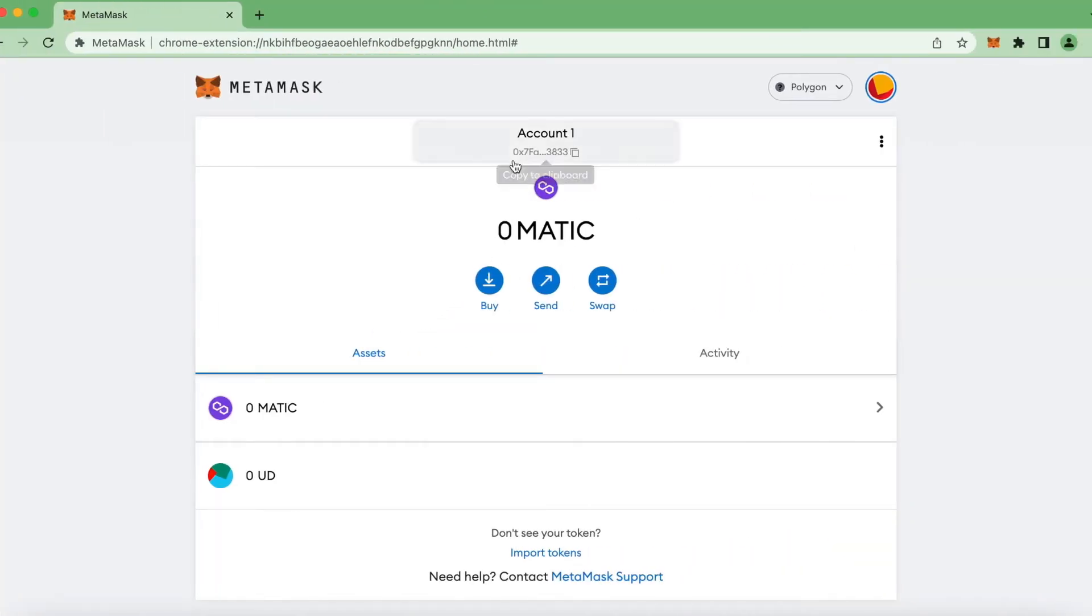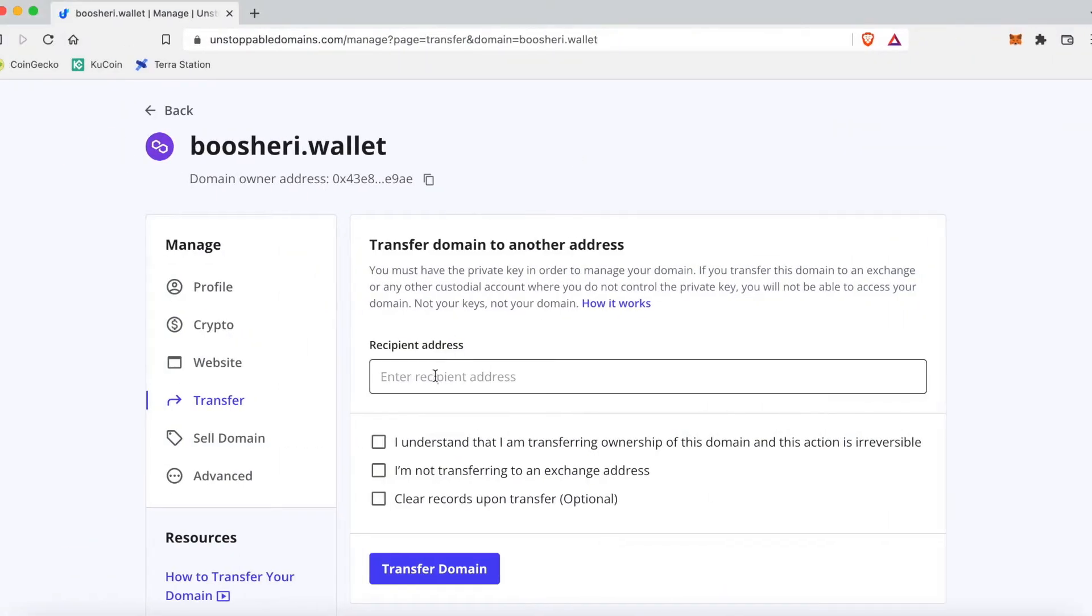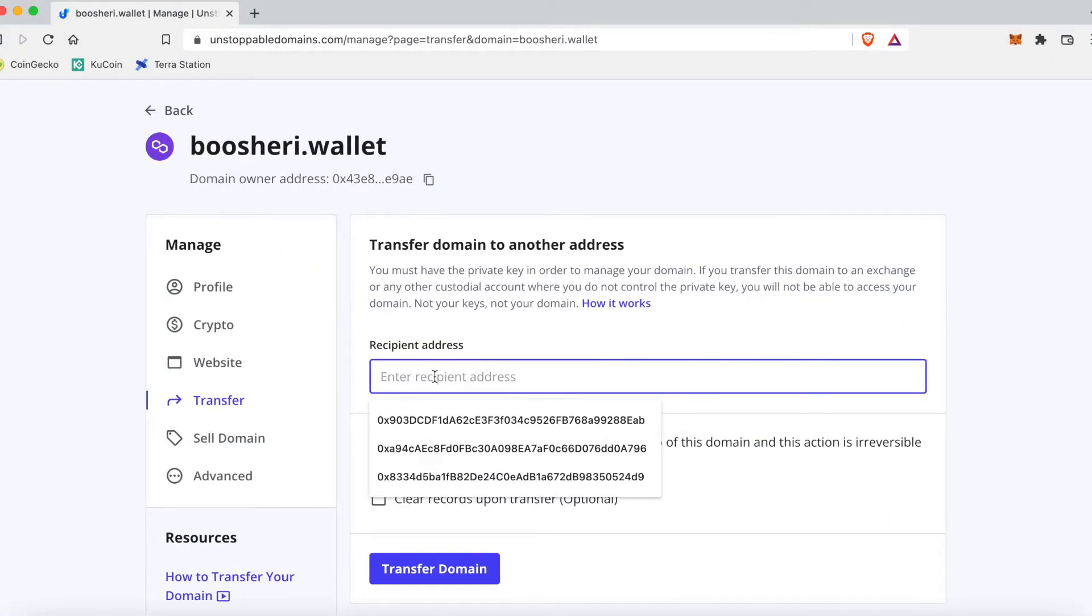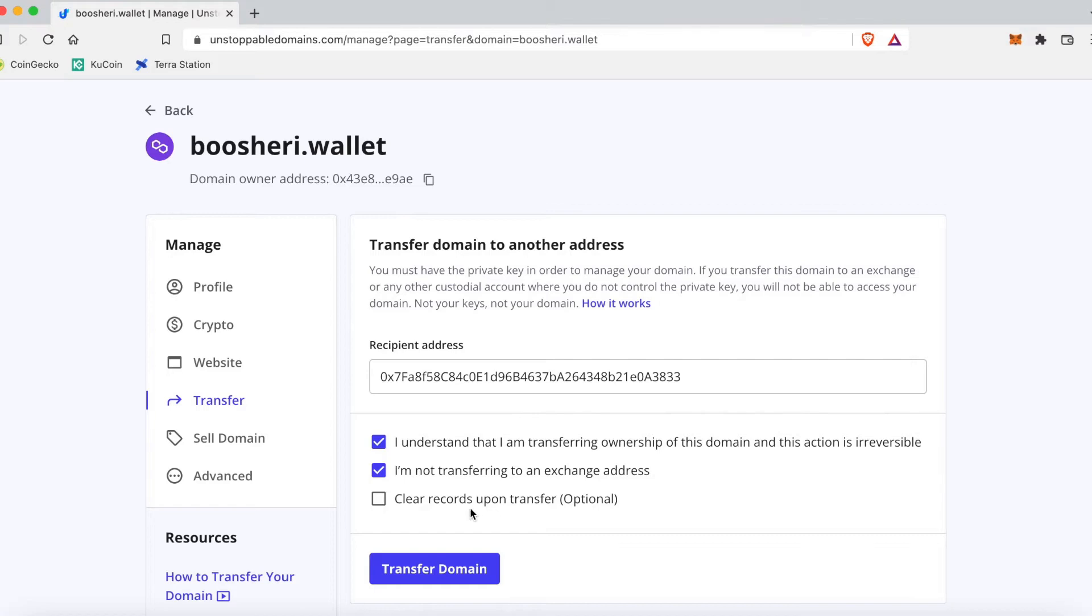I'm gonna click on the account, the address right up here. I'm gonna paste that in here. I'm gonna click on all three boxes. Now this last box I always click on it because it clears out everything on unstoppable domains.